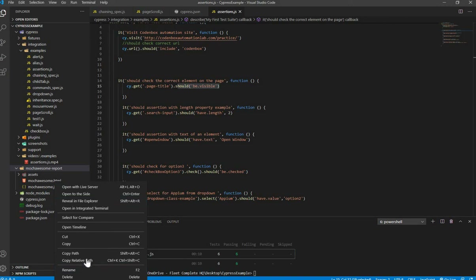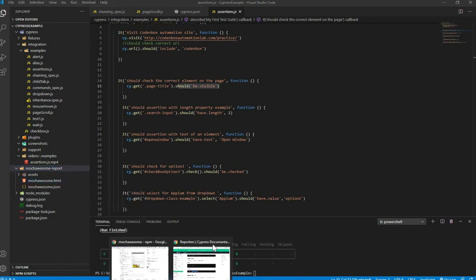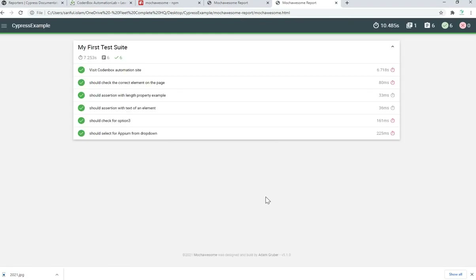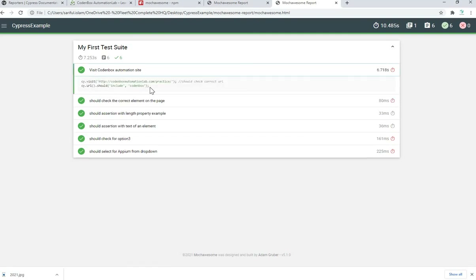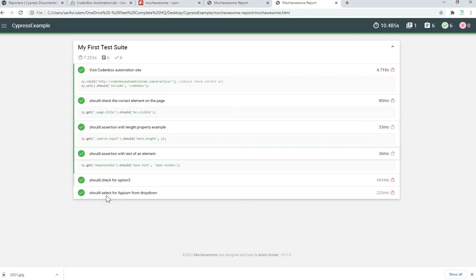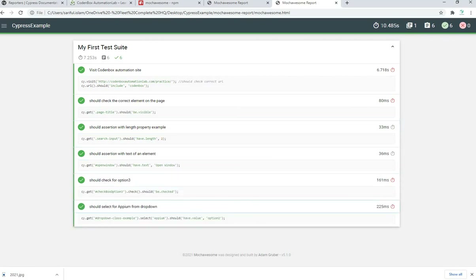Open that folder and there's a JSON file and an HTML file. Copy the path and open it in your browser. You can see it's a very decent report. Here is your test block and all six test cases. If you click on a test case it will show you all the code for that specific test. The green sign means it passed. All of them passed, and it shows the duration — how long each test took.